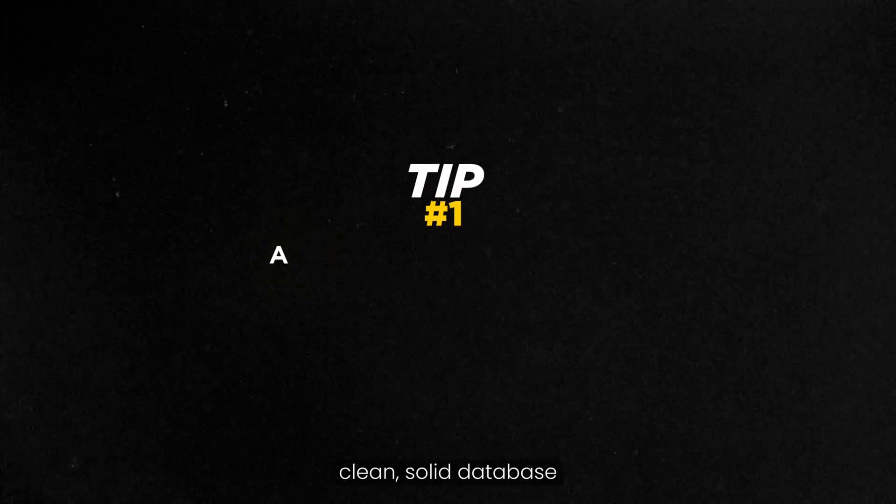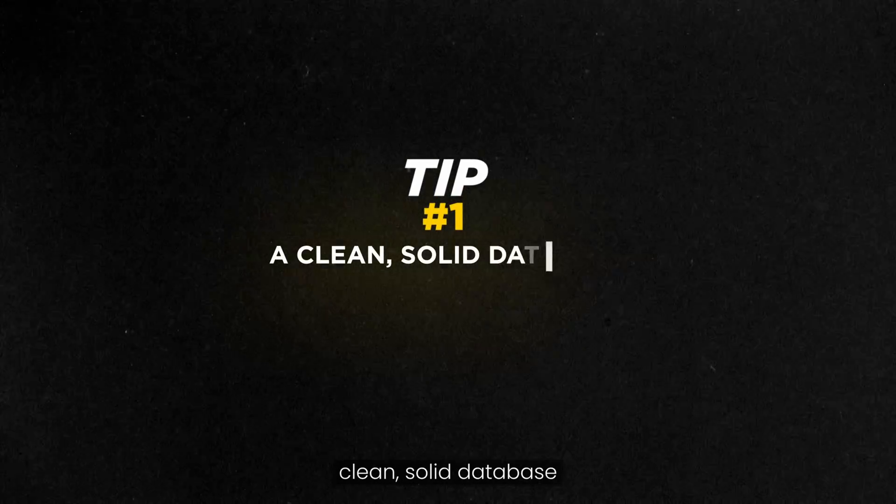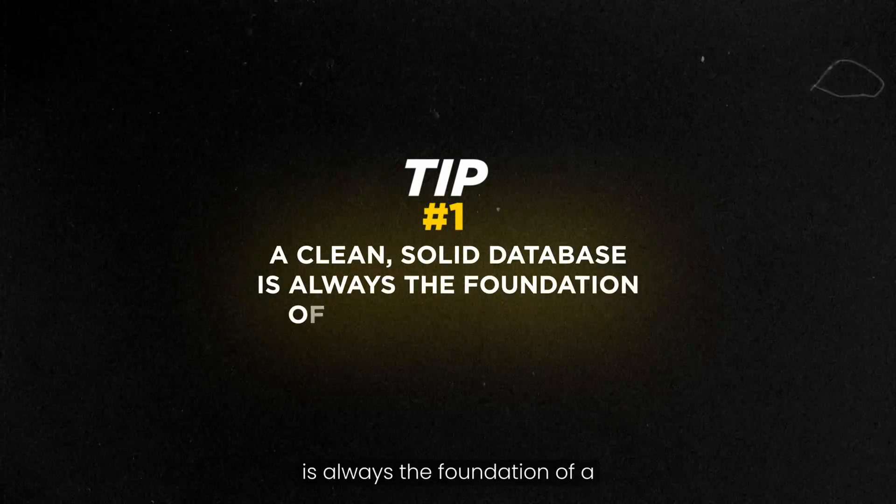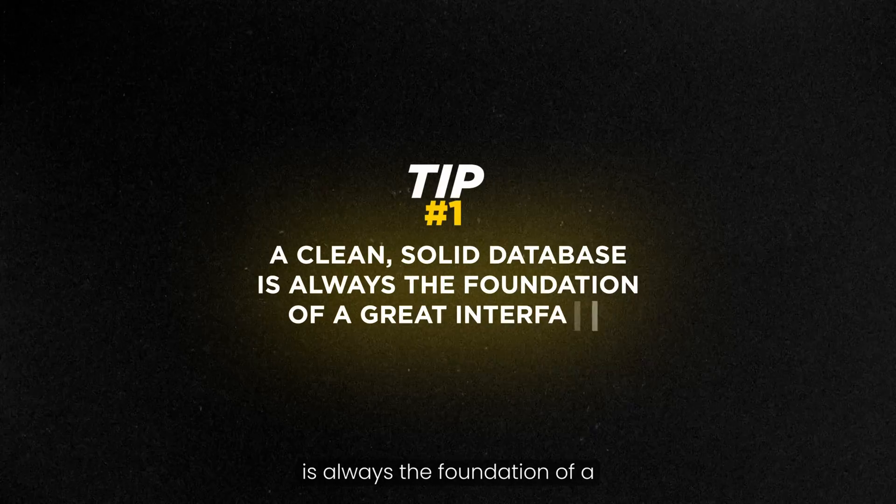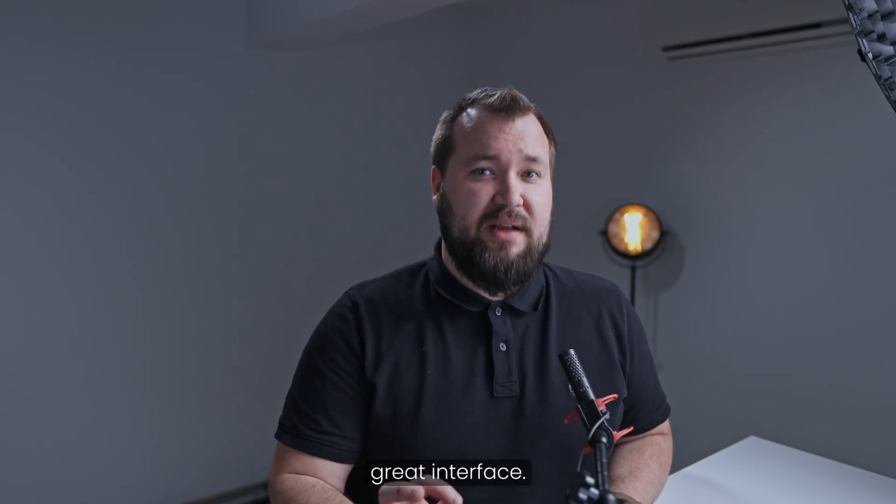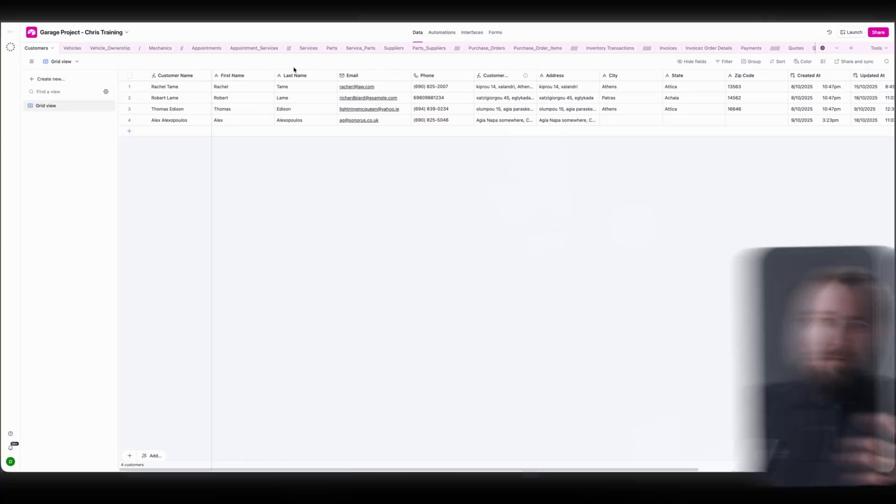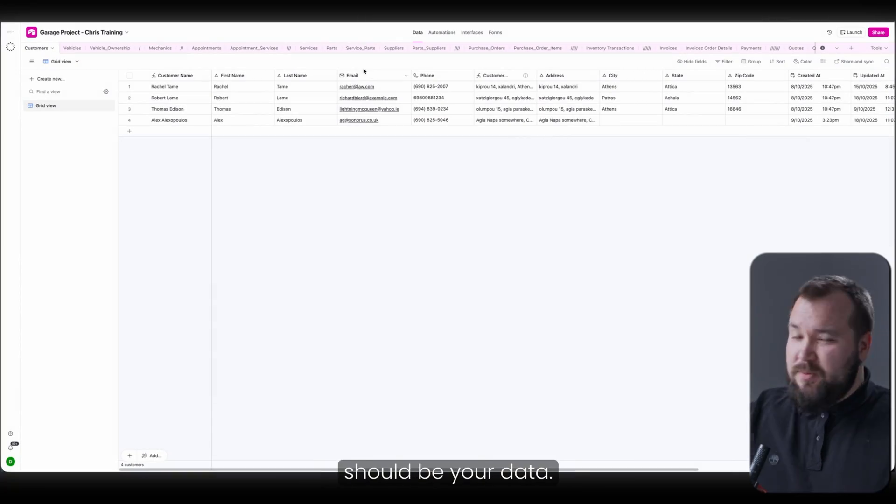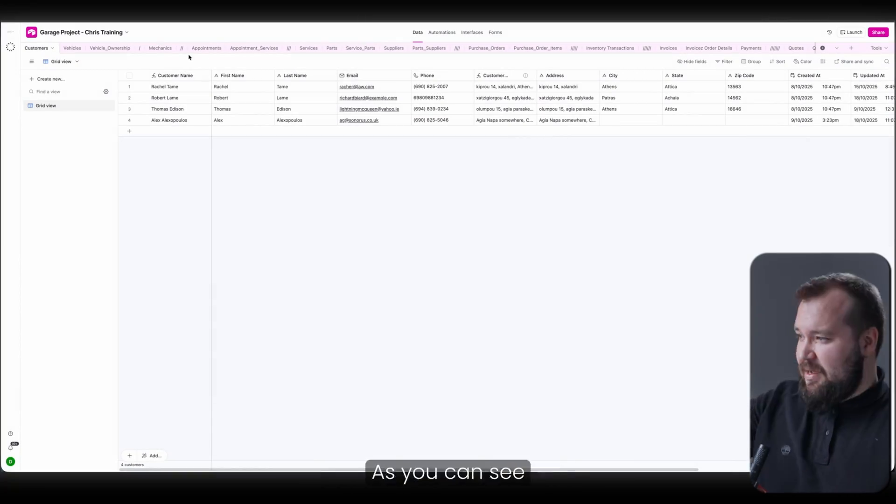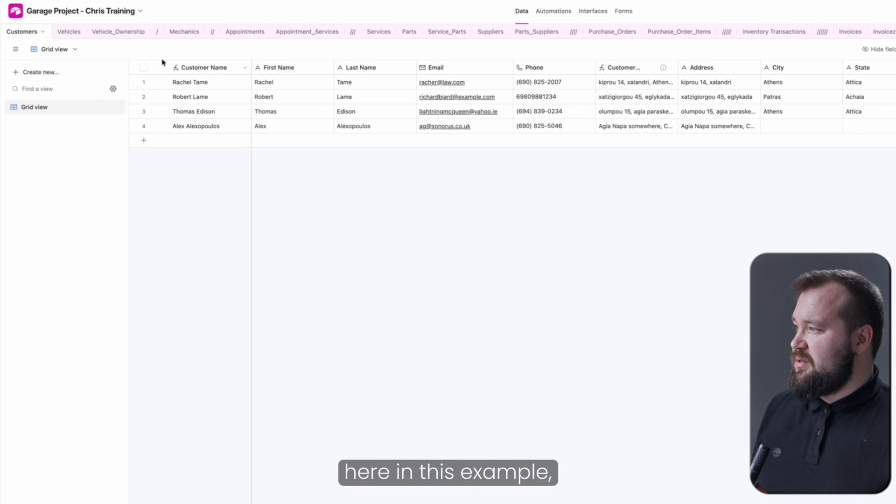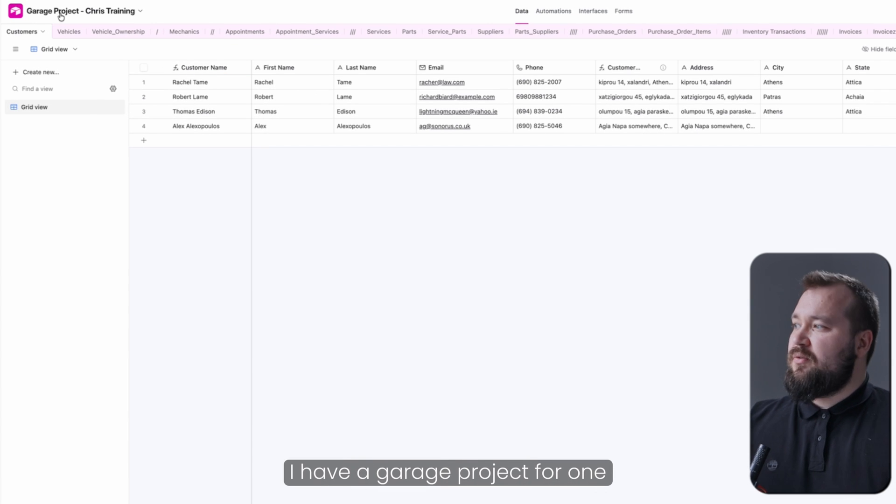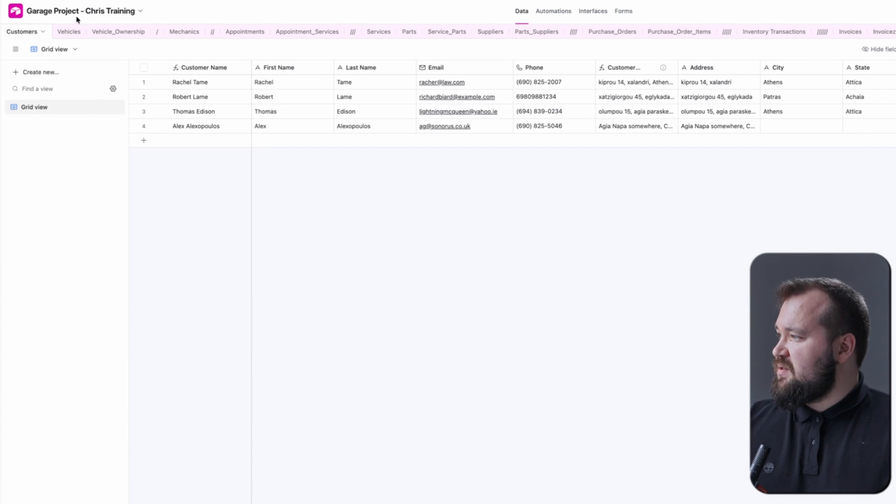Tip number one, a clean, solid database is always the foundation of a great interface. Basically, the thing that you start with should be your data. As you can see here in this example, I have a garage project for one of our trainees. I've already set up a very good foundation for the interface that I'm about to build.